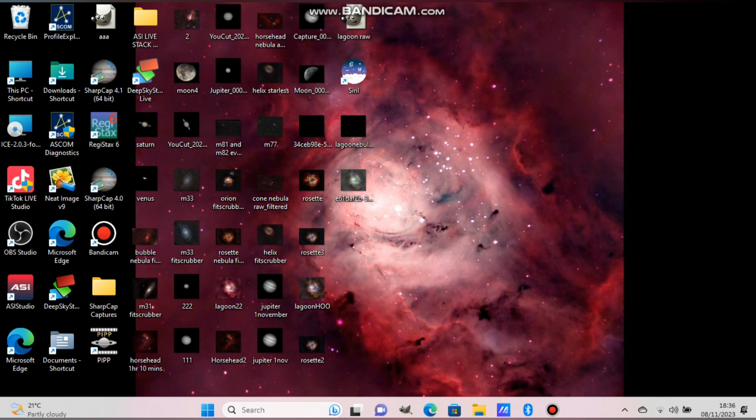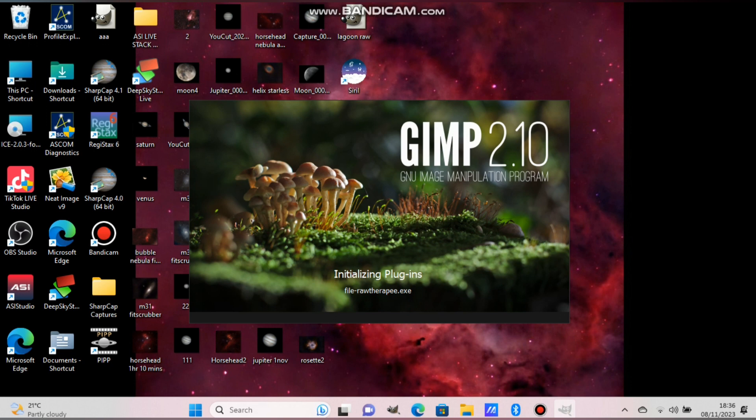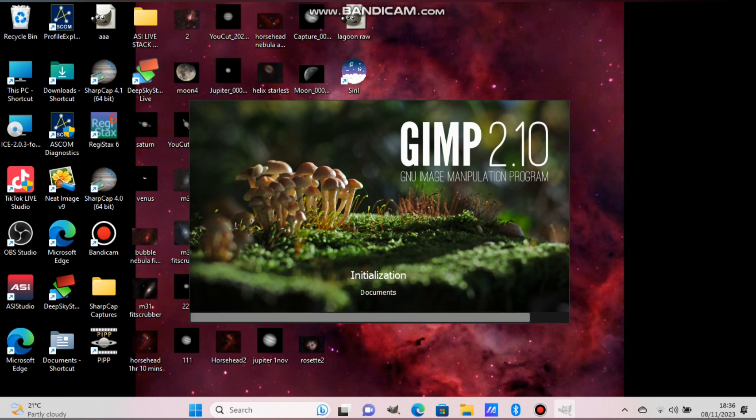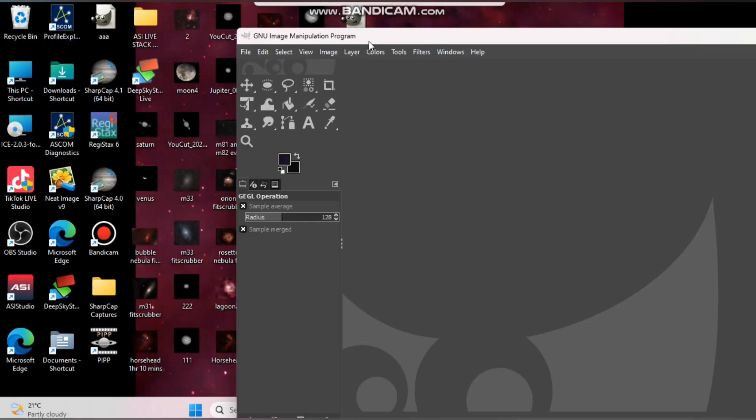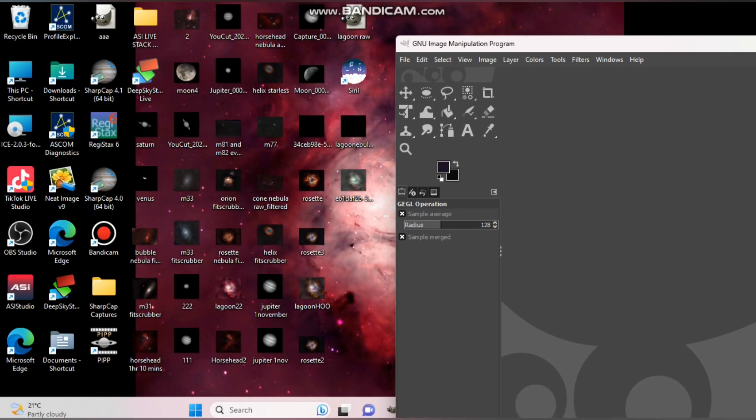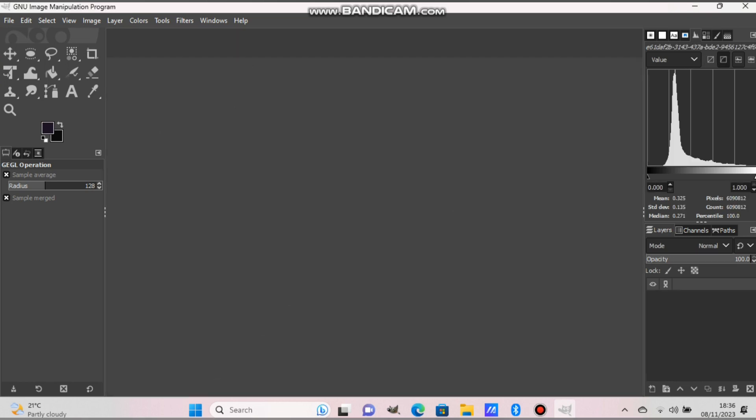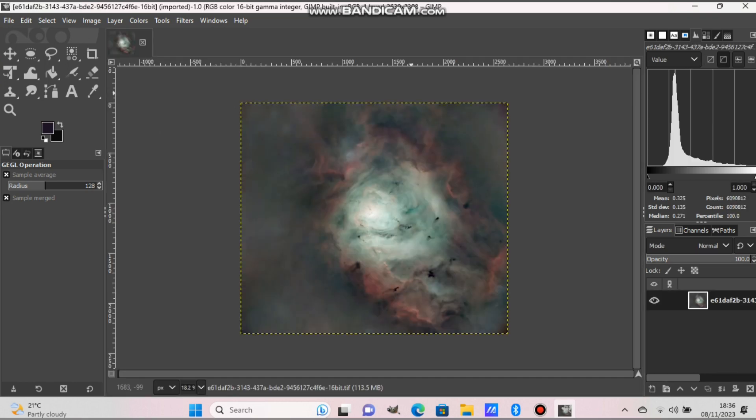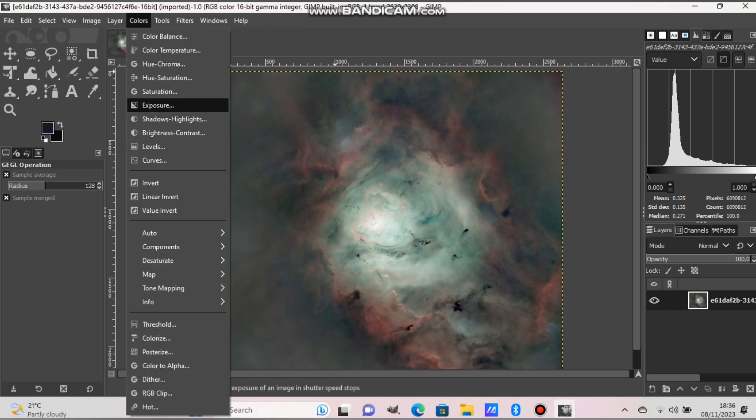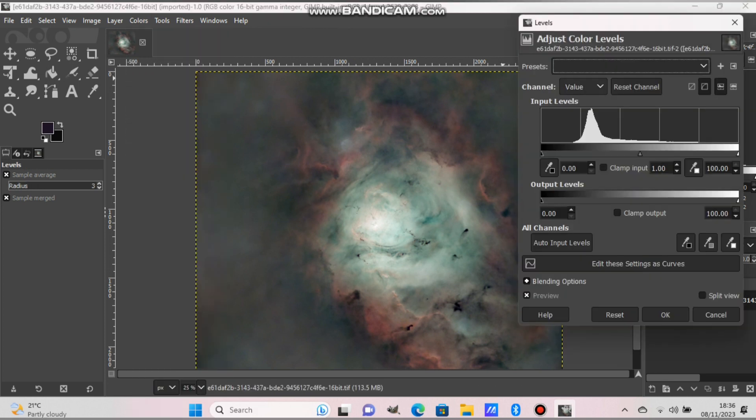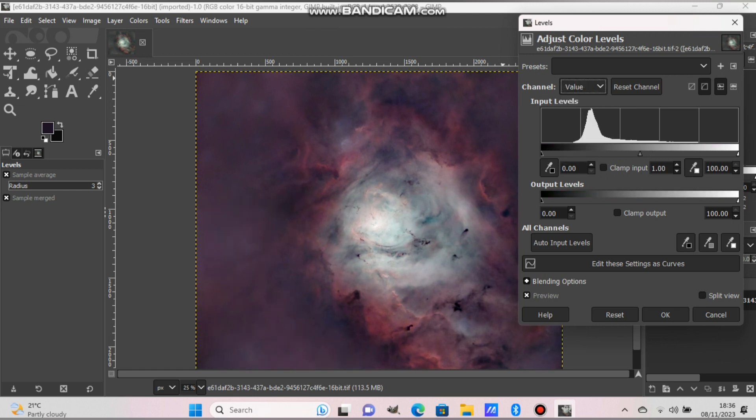Now I am going to open GIMP and start processing. Okay, now we put the Lagoon Nebula picture or whatever picture you have. And as you can see it's a bit green. The nebula is without stars, as you can see. Now we can stretch the nebula without damaging the stars. That's the whole reason for this.